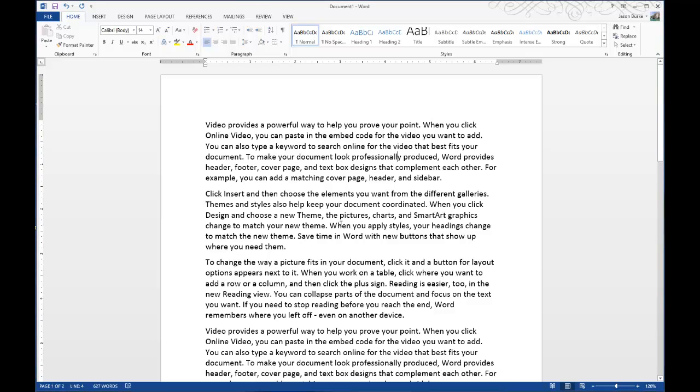Today on One Minute Geek, I'll show you how to insert hyperlinks that link to files on your computer in Microsoft Word documents.